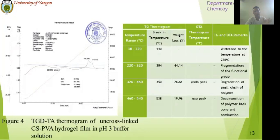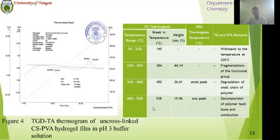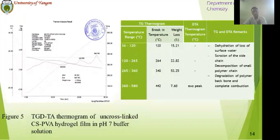CFPVA hydrogel in pH 3 buffer solution shows the degrading nature of CFPVA-3. The significant temperature range, 320 to 460 degrees Celsius, shows an endothermic peak at 450 degrees Celsius with a weight loss of 26.61 percent, corresponding to the degradation of the small chain of polymer. Another one is the exothermic peak at 1538 degrees Celsius with a weight loss of 90.97 percent, due to the decomposition of polymer and combustion. In pH 7 buffer solution, with a significant peak at 360 to 580 degrees Celsius, the exothermic peak at 442 degrees Celsius corresponds to 75.60 percent weight loss, due to the complete combustion nature.